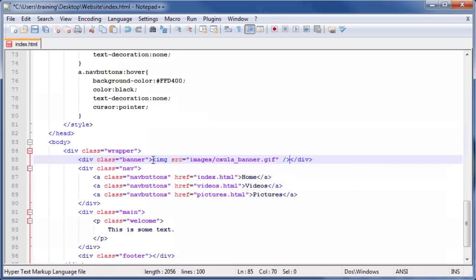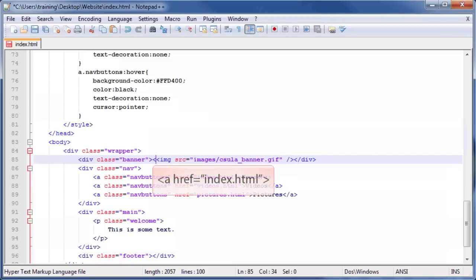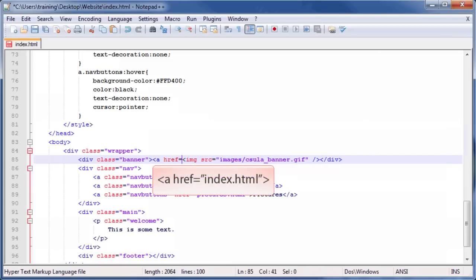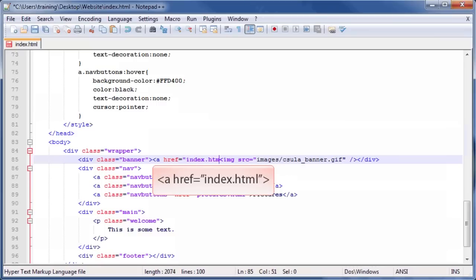Now, we want to make our banner a link that links back to the home page. To make our banner a link, type the following HTML code after the opening div tag with the class Banner applied to it, but before our image tag.